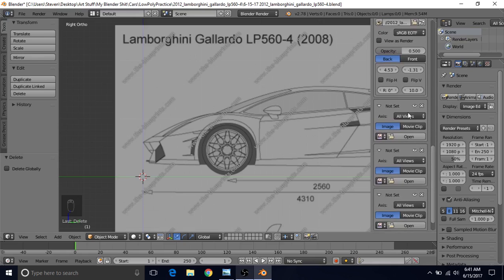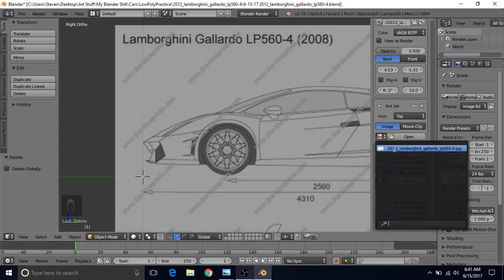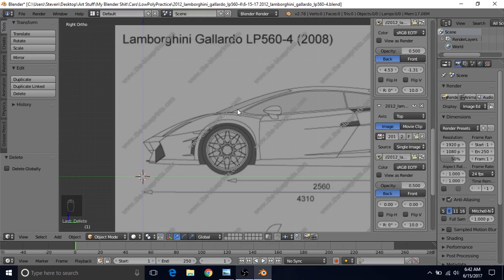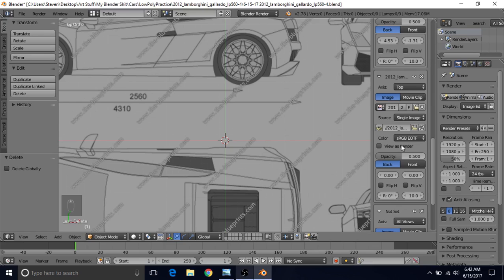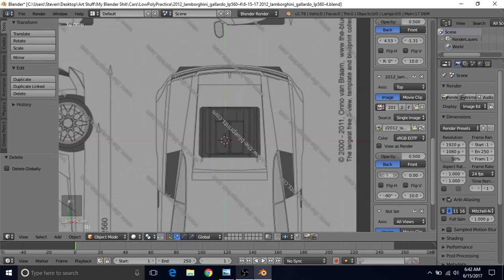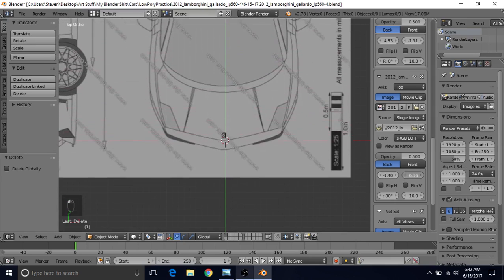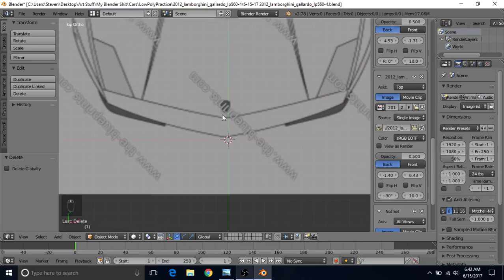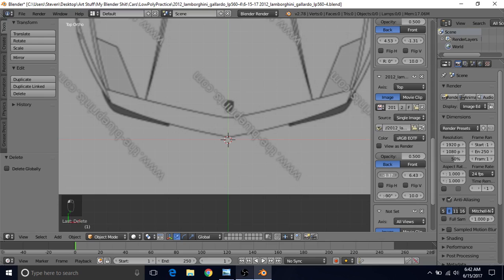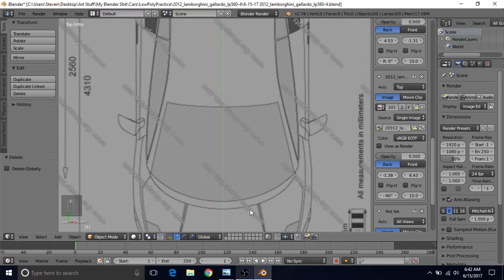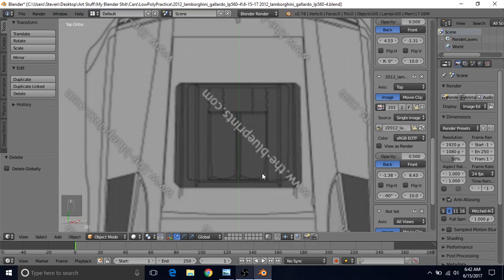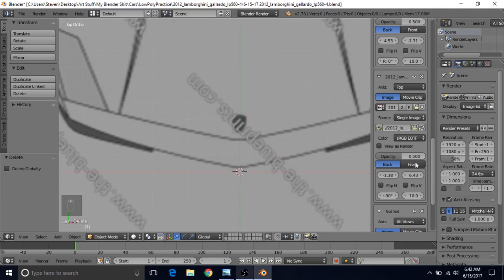Now we're going to do the top view. Change this one from All Views to Top, click the little icon to choose our image, then with your mouse over here press 7 to go to top view. For top view you'll need to change the rotation: left-click the rotation field, change it to negative 90 and press Enter. Then slide left and right and up and down to center the image. You can use the logo at the front to center it. The front of the car should be on the red line and the center on the green line.